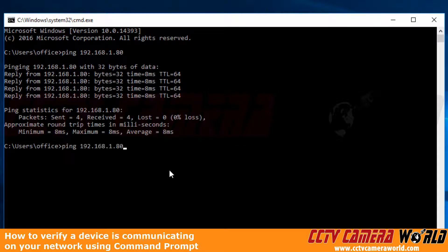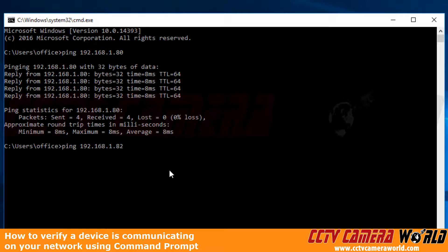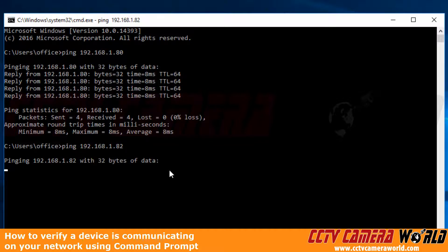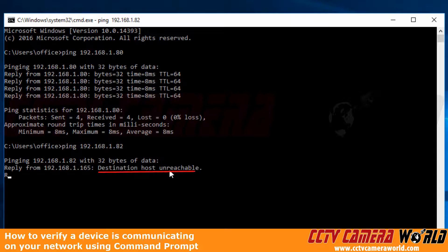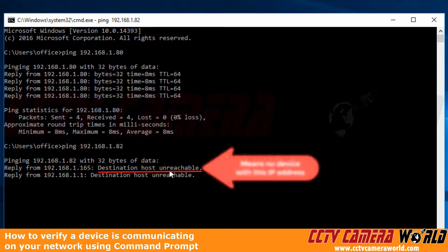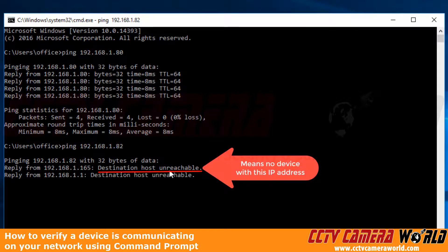Now let's say we're going to ping 192.168.1.82. Now I know I have nothing there, but I just want to demonstrate that this is the ping you will get if you try to ping an address that is incorrectly configured.